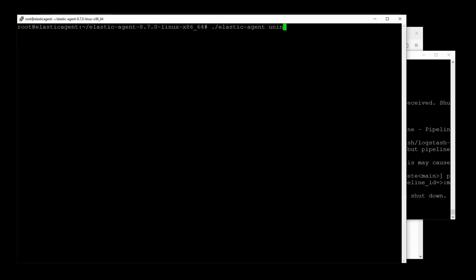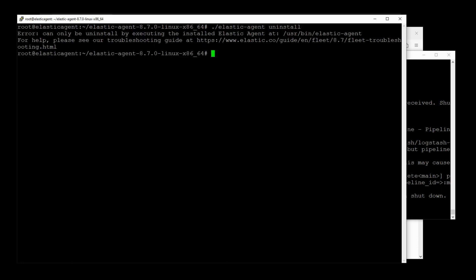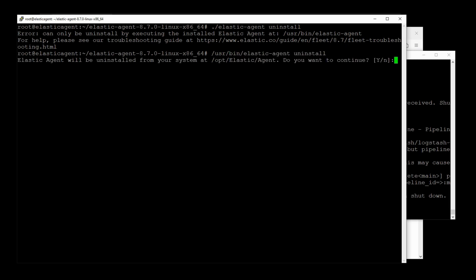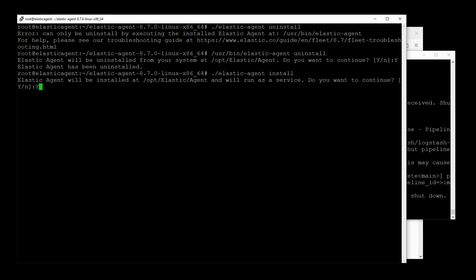So I'll do Elastic Agent uninstall. Oh, they just want us to run it from the actual USR bin directory. So /usr/bin/elastic-agent uninstall. Yes. There we go. And now let's install the agent. Yes. No to the fleet server.